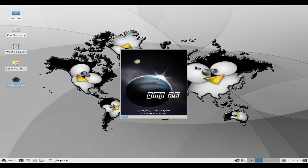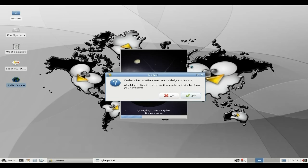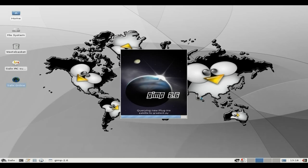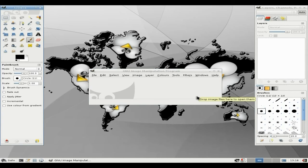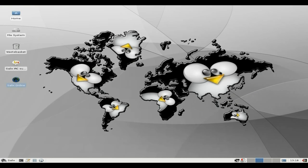It's GIMP 2.6 — I wish they'd go to a newer one, but they might have one in the repos. Codec installation was successfully completed. Would you like to remove the codec installer from your system? Yes. Whoopity-doo-dah, so that's all done — that was nice and quick, wasn't it? So in theory, if I put a disc in, it should work. GIMP comes up nice and fine — that's fine by me.